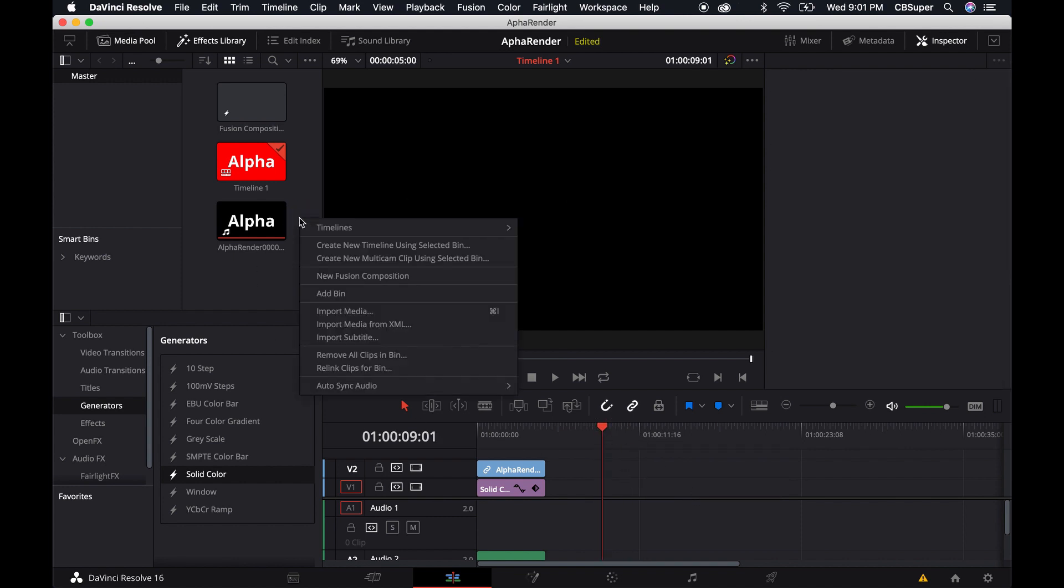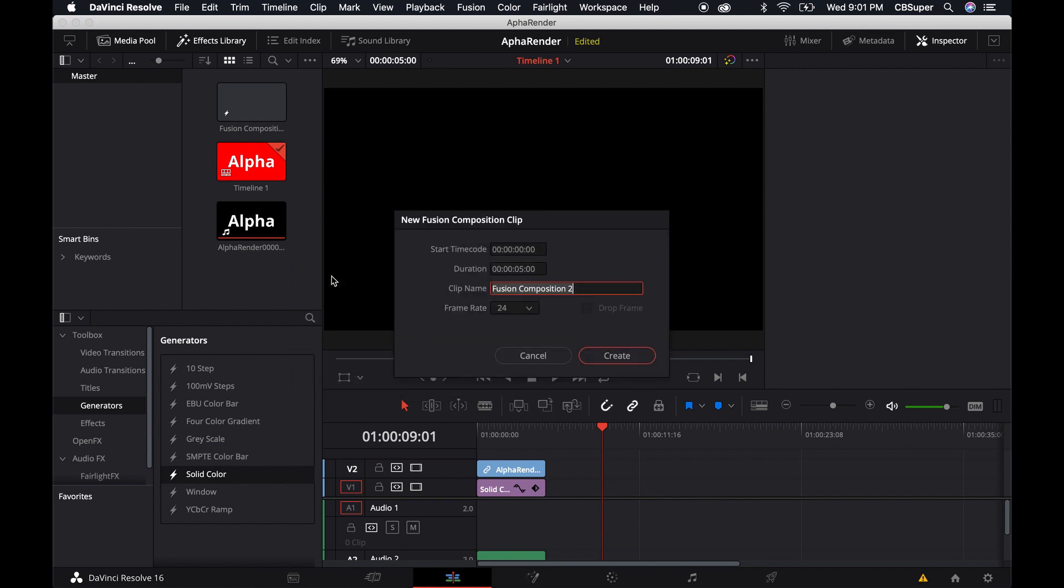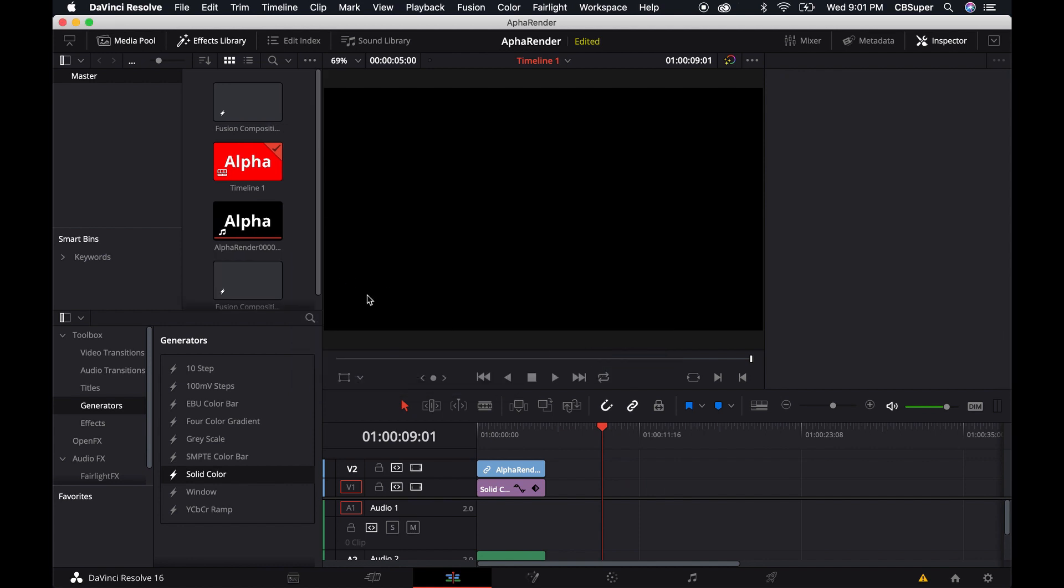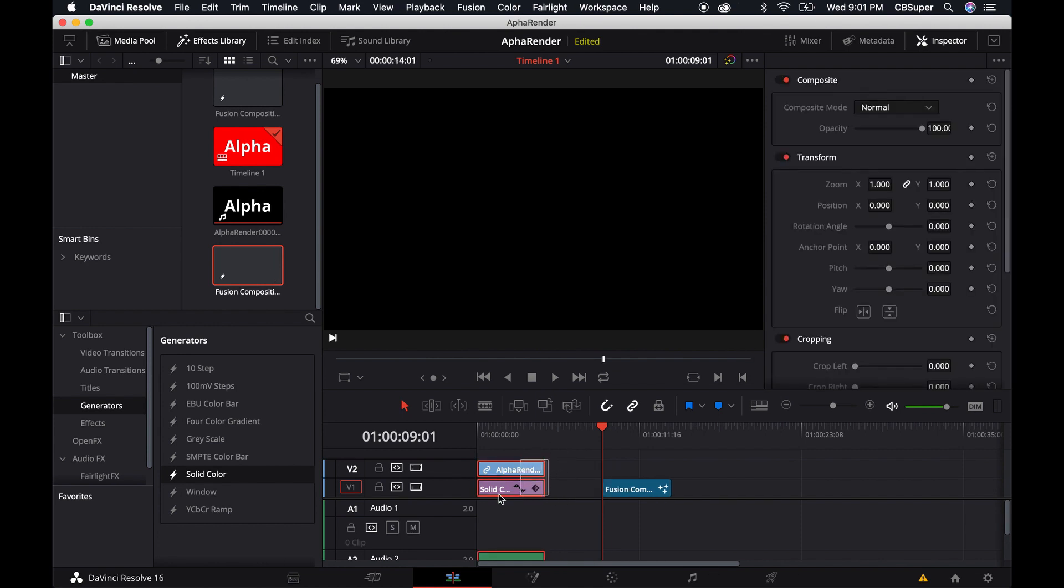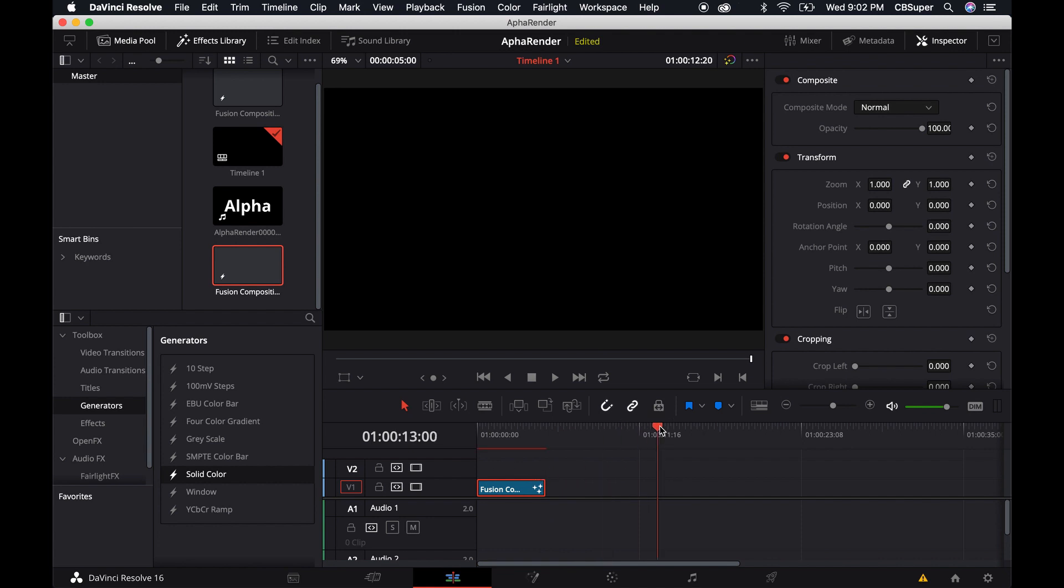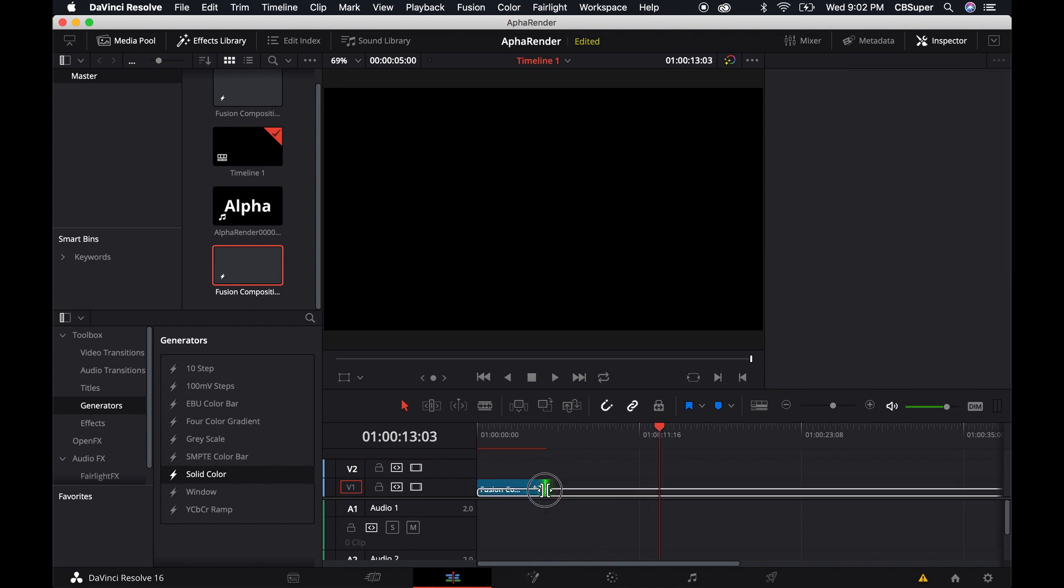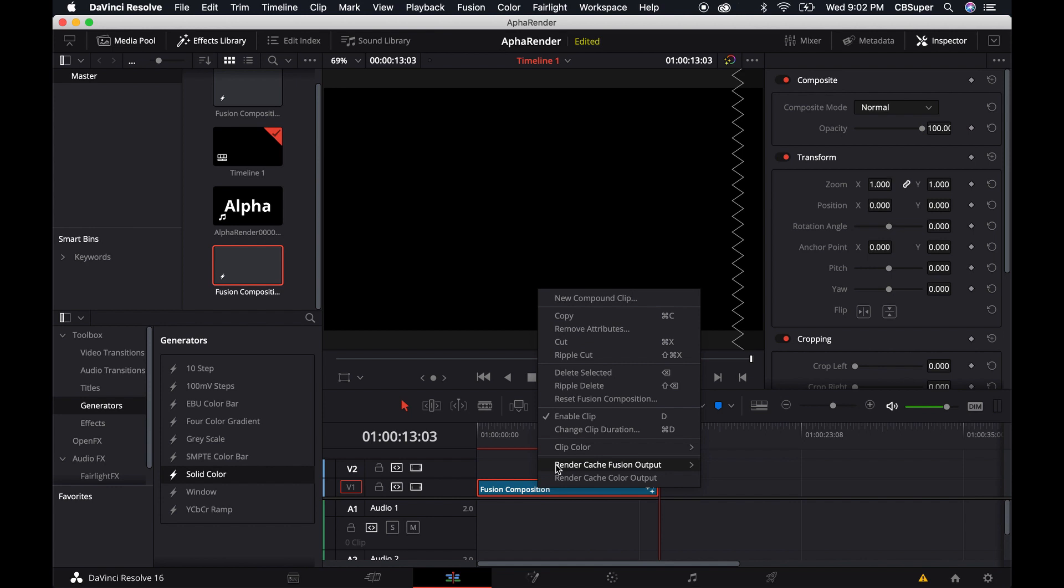For whatever reason it won't work correctly. I'm going to delete this fusion clip and create a new fusion composition. I'm going to leave it at five seconds, create it and bring this one in. This time though what I'm going to do is extend this clip out.